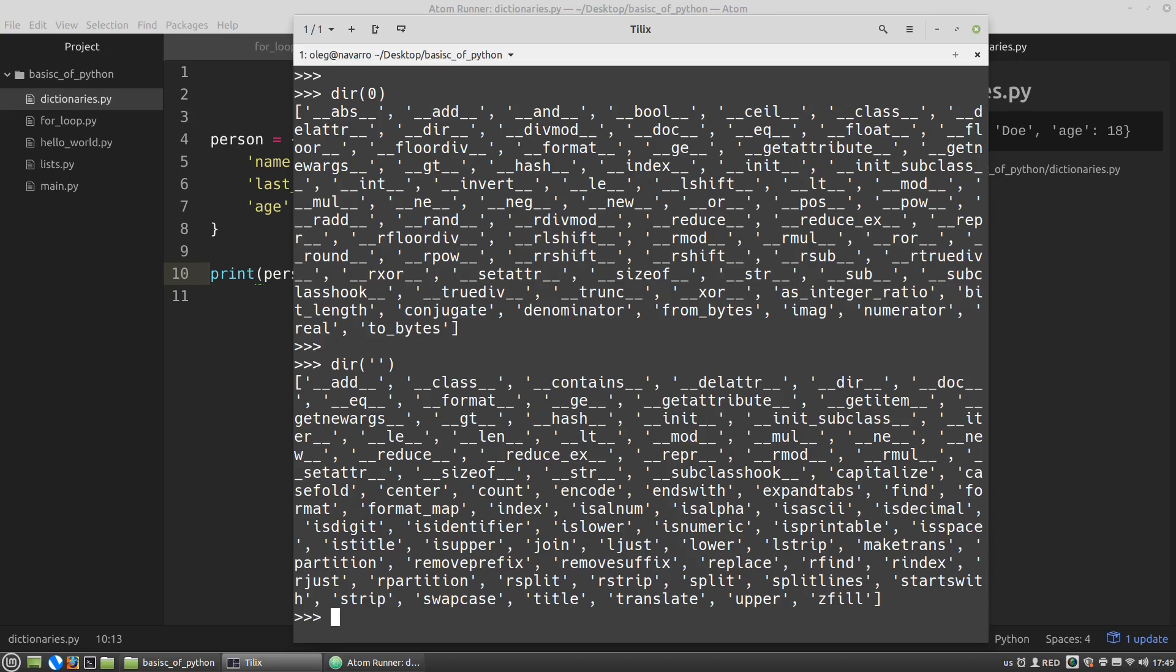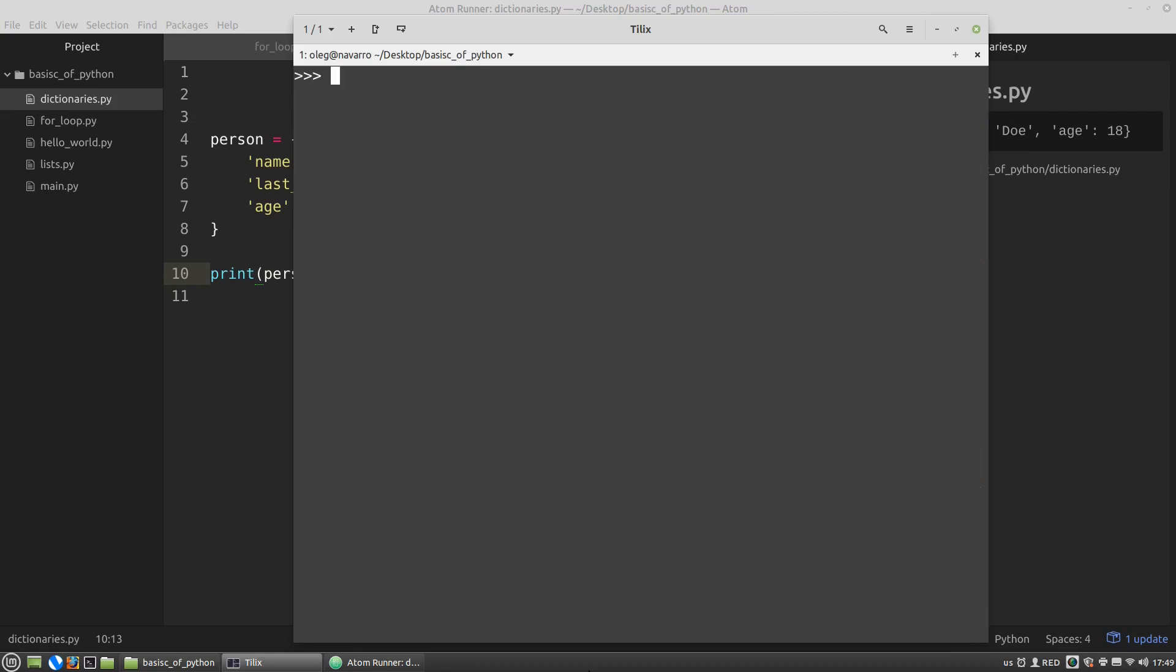Empty lists are still lists. Empty dictionaries are still dictionaries. And when I accessed the dictionary for a non-existent key using the get method, I got just none. When else can you get none? You can get a None type when any function does not return any value.